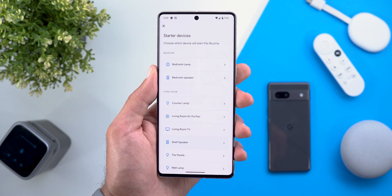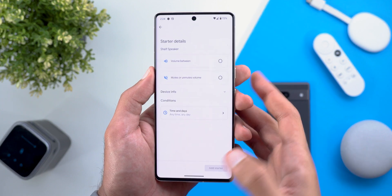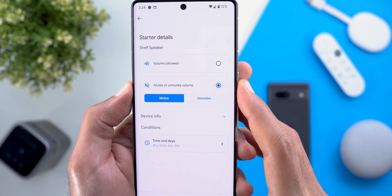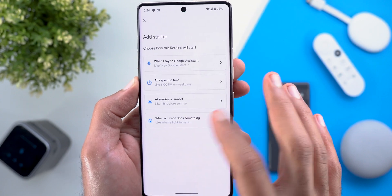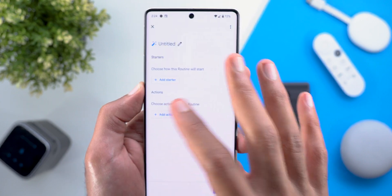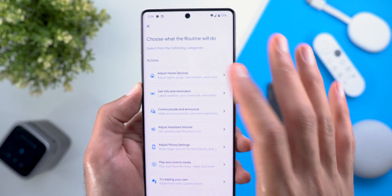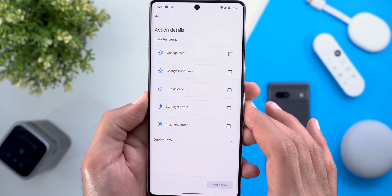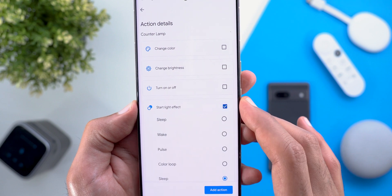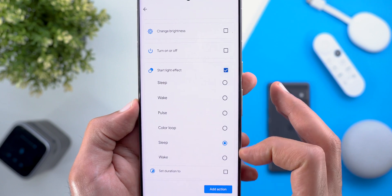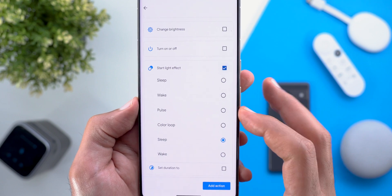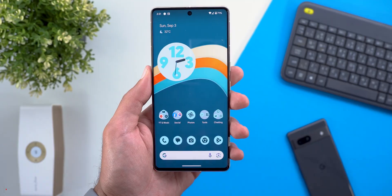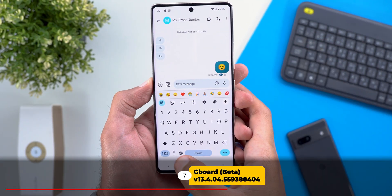Let me show you one example: when I go to my Google Home Mini, I now have the ability to start an action if the device got muted or unmuted. And when I go to Actions, add an action, Adjust home devices, choose one of my smart bulbs, and tap 'Start light effect,' there are some new effects like the pulse effect.